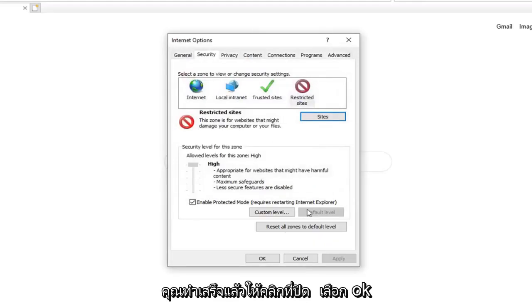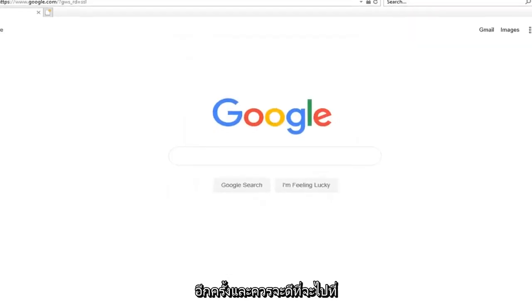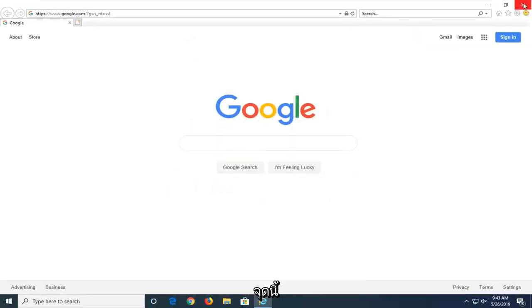Once you are done, click on Close. Select OK again. And you should be good to go at this point.